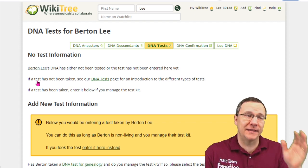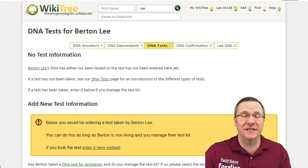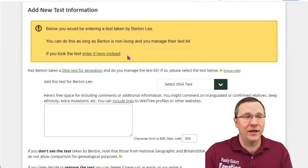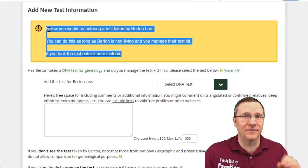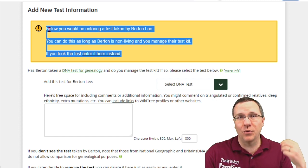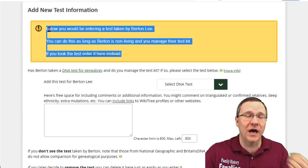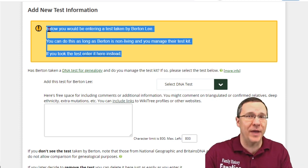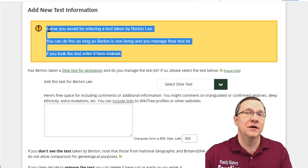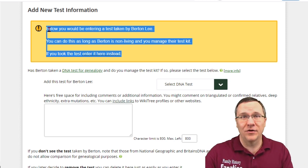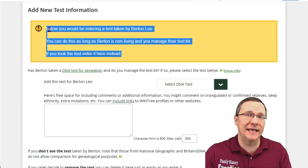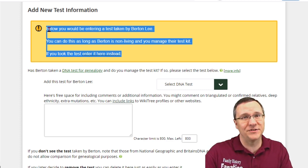It's telling me that there is no test information yet because I've not added anything. There is also a box informing you that you can add DNA for yourself or for non-living people, as long as you manage those kits. In my case, my grandfather has already passed away and I manage his kit, so I can add the DNA to the WikiTree website.